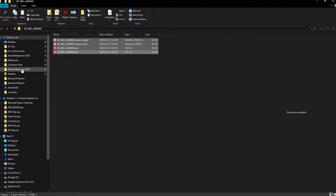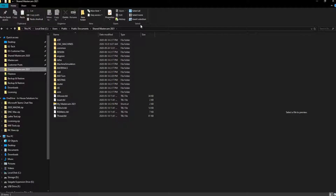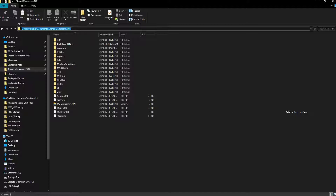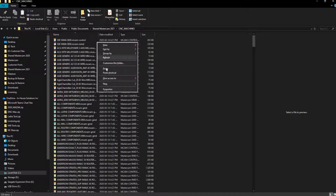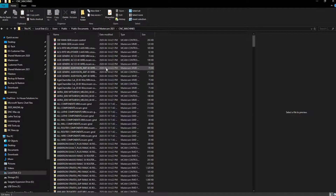Navigate to the shared folder of your current Mastercam version. This can be found by navigating to the C drive, Users, Public User, Public Documents, and opening the shared folder of your latest Mastercam version. Once opened, navigate to the CNC Machines folder and paste the files in this location.